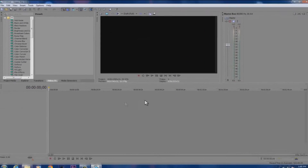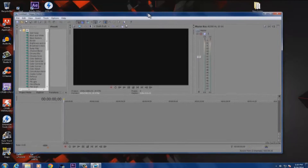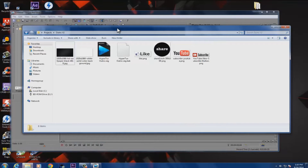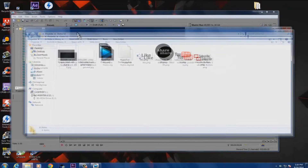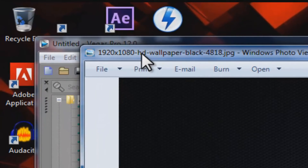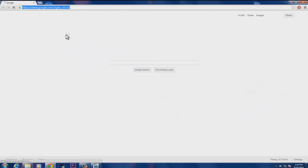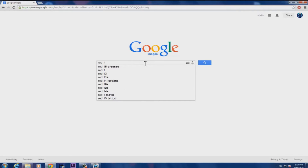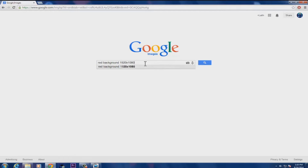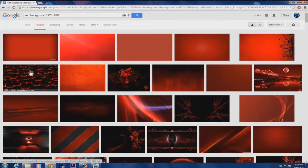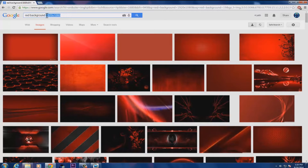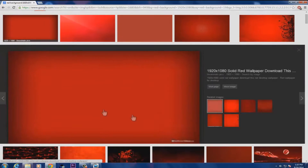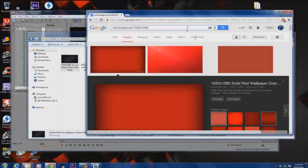Once you've made your new project, go to Google Images and look up some backgrounds. For example, search for a red background or black background and make sure you type in 1920 by 1080 HD. That's the resolution that looks really nice on YouTube. You can choose anything you like.